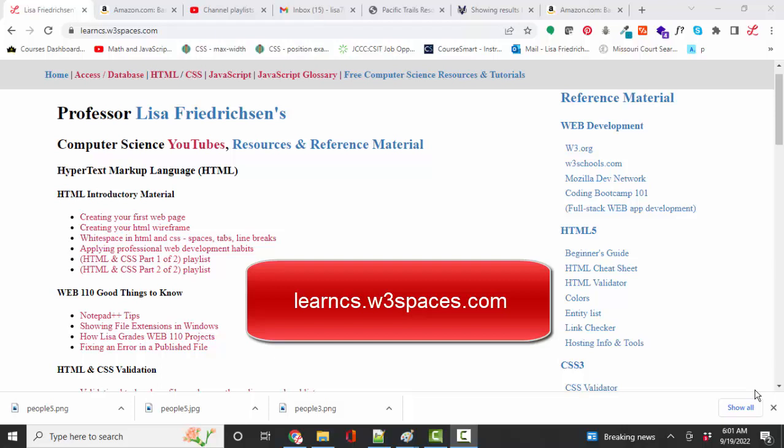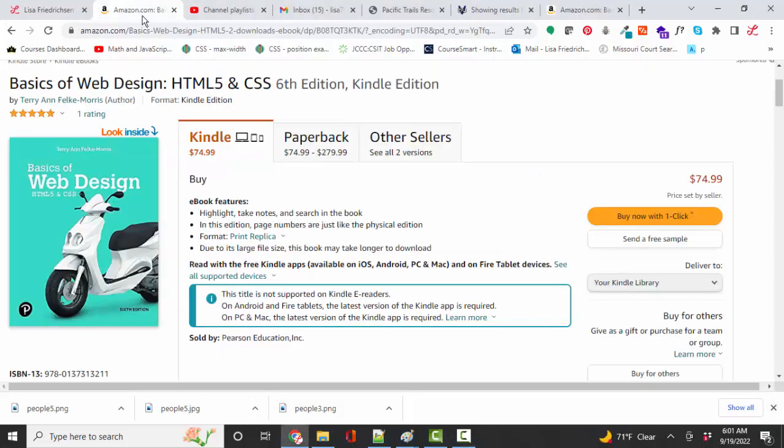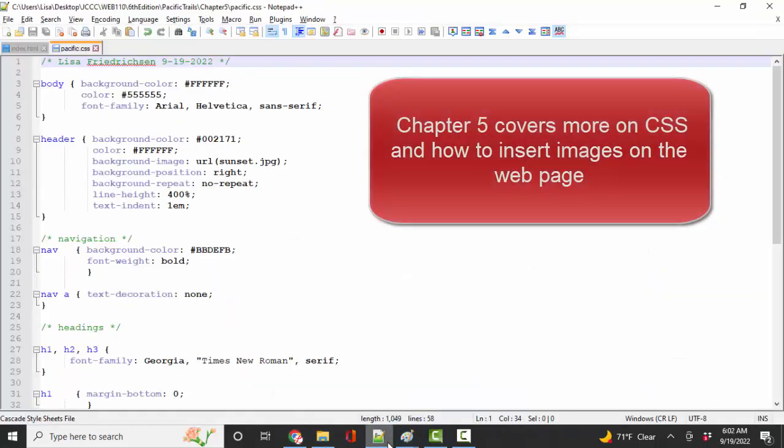Hello world, Lisa Fredrickson, your friend and computer science professor with another short screencast. This time we're in the textbook series. If you're using this textbook or a previous version, we're going to be talking about chapter five. In chapter five, you're going to learn more about CSS as well as how to insert images on the web page.